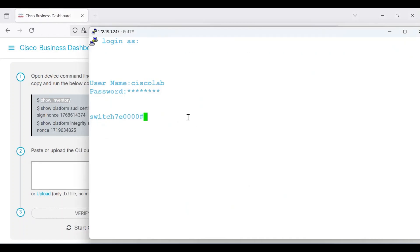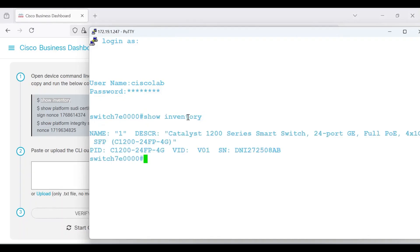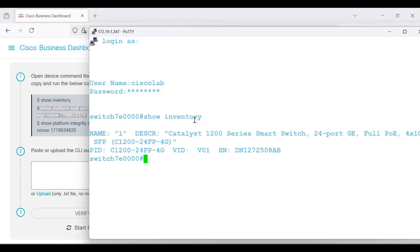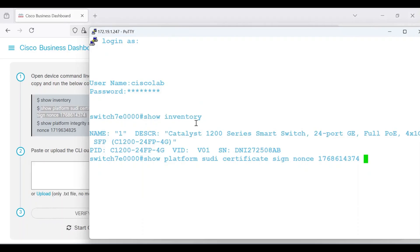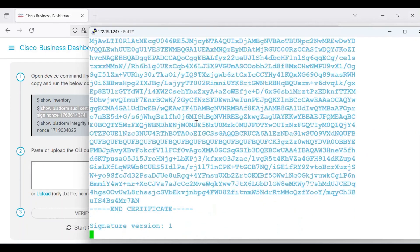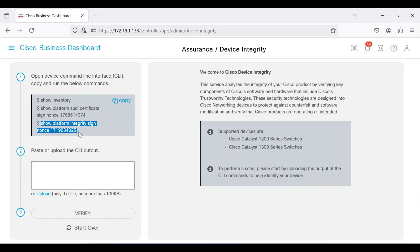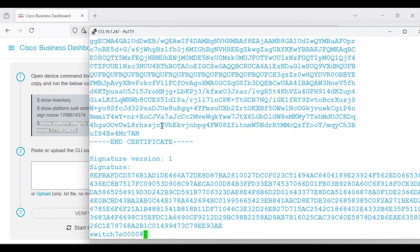Enter and execute the first command, Show Inventory. Copy, paste, and execute the second command, Show Platform SUTI Certificate Sign Nance 176-861-4374. Then the third, Show Platform Integrity Sign Nance 171-963-4825.